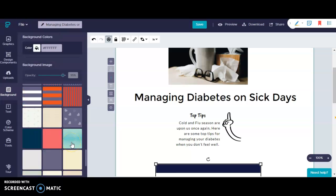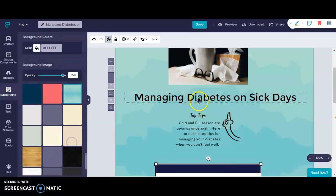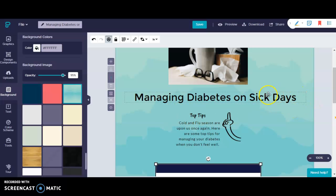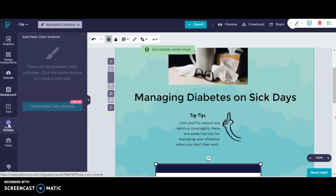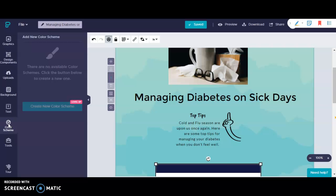I'm going to choose this nice soothing blue. And all I had to do was click on it and now my background is this nice blue color. Unfortunately with the free version, I can't create new color schemes.